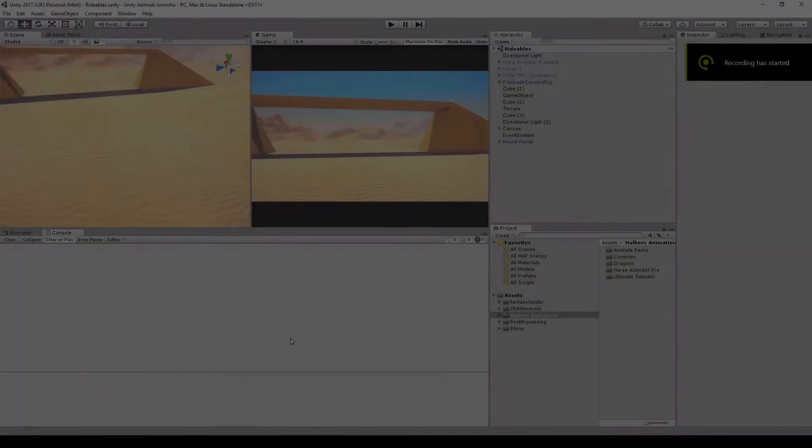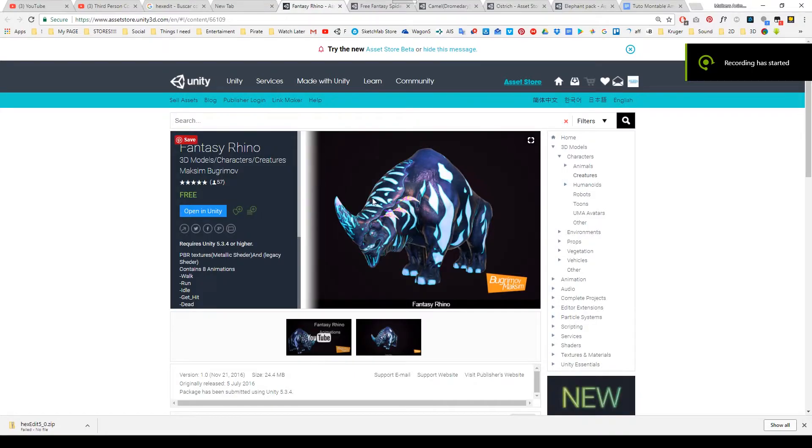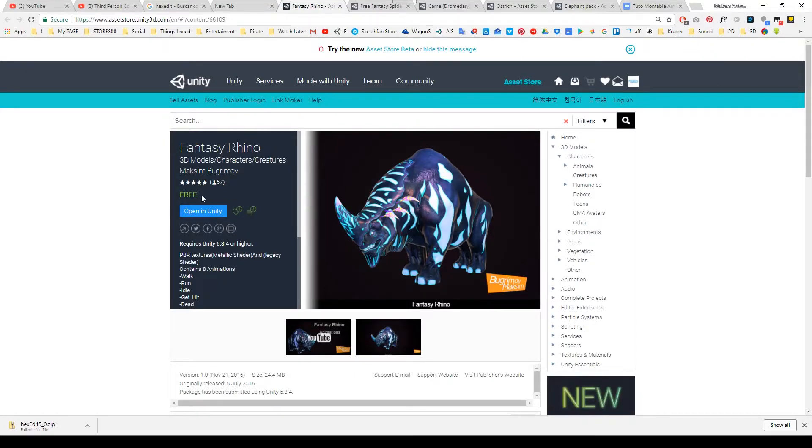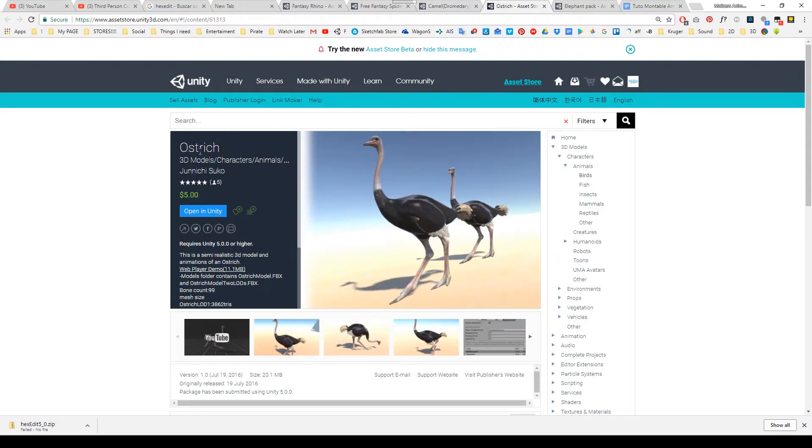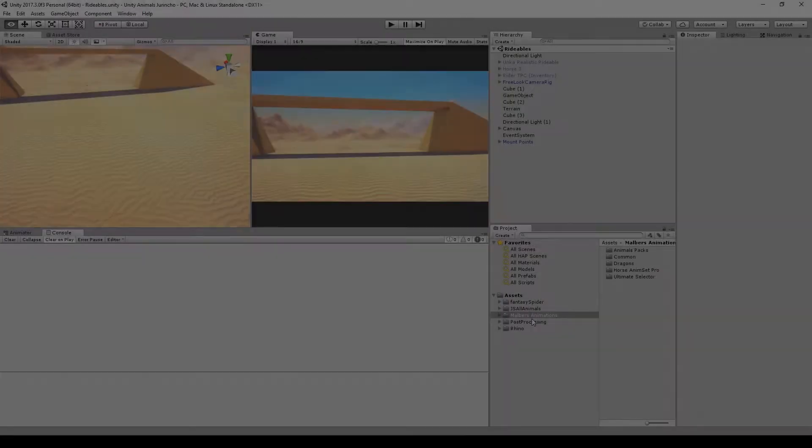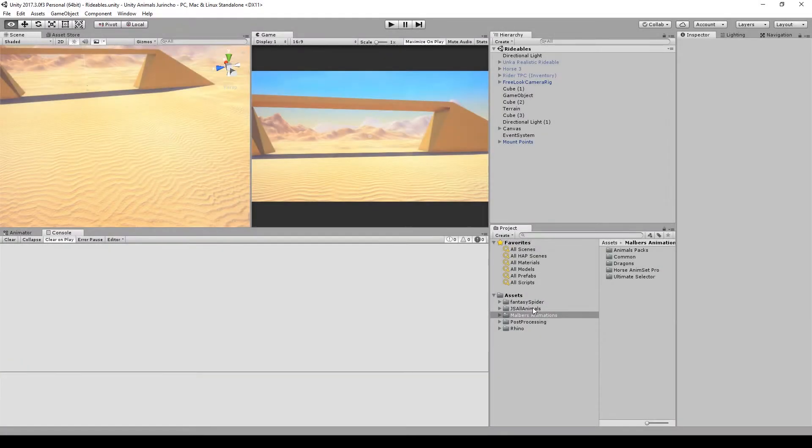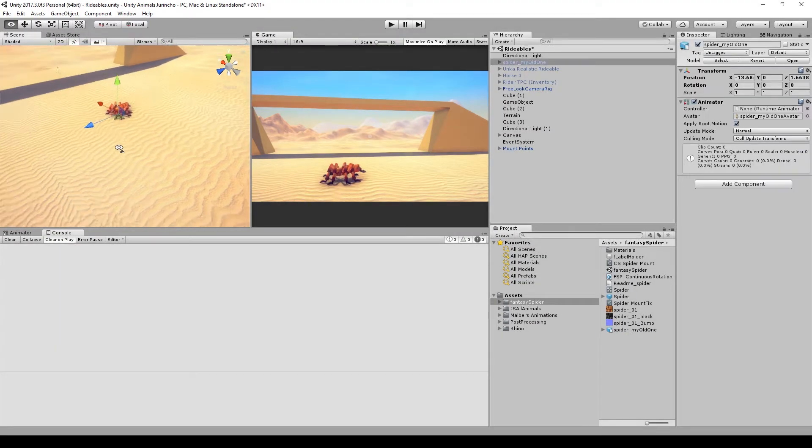For this tutorial we'll be using the fantasy rhino of Mashkim, the free fantasy spider of Calamona, the camel, ostrich, and elephant from Yunichi Suko. Now that we have all the animals in the project, remember also to import Horse and Insect Pro.